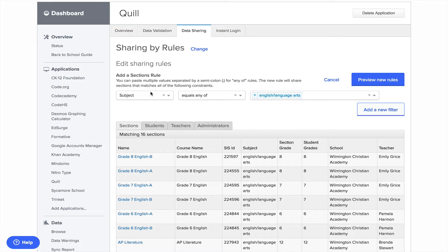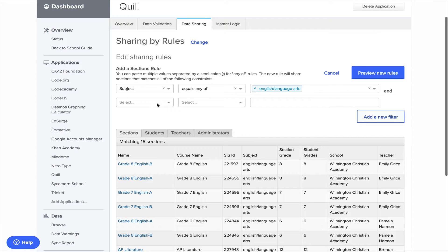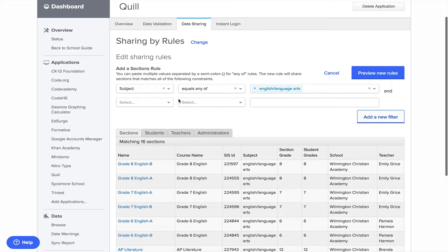You can limit it to teachers, you can limit it to students, really there are so many things. If I added a new filter, you could filter that particular rule even further.